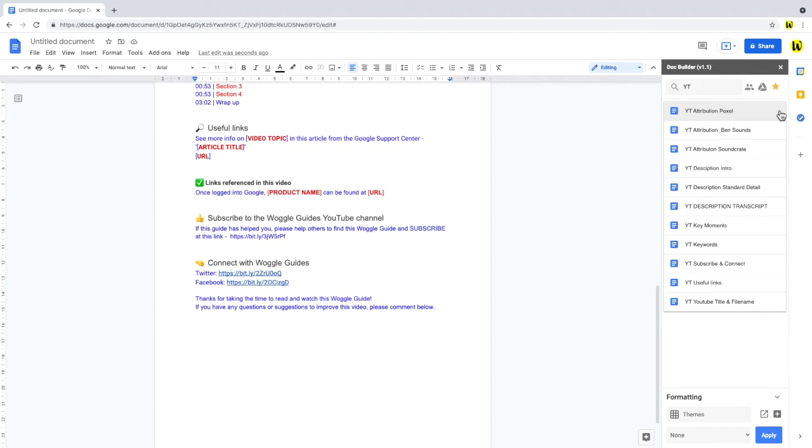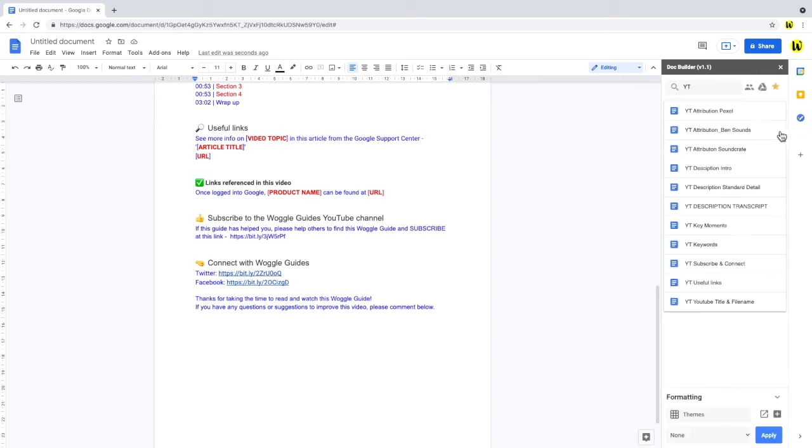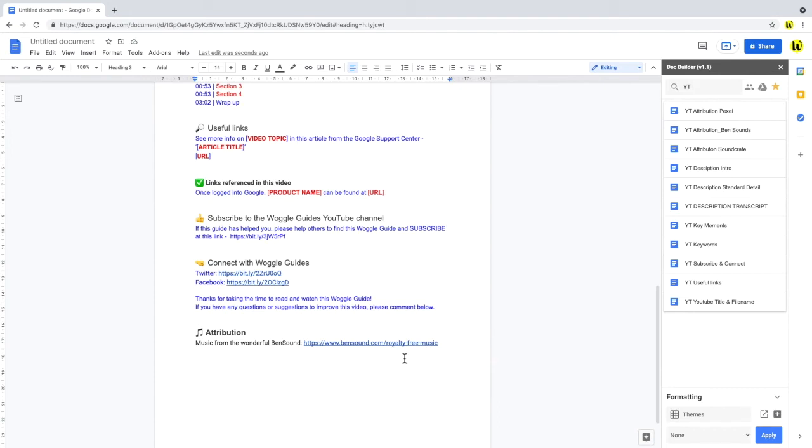The music I use in most of my videos, and you're listening to it right now, is from bensound.com, so let's quickly add the link to that website to make sure we don't have any copyright issues. And that's all there is to putting together a quick script framework using DocBuilder.